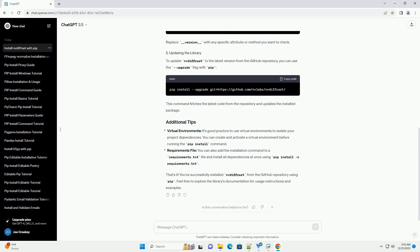You can also add the installation command to a requirements.txt file and install all dependencies at once using pip install -r requirements.txt. You've successfully installed nvdiffrast from the GitHub repository using pip. Feel free to explore the library's documentation for usage instructions and examples.